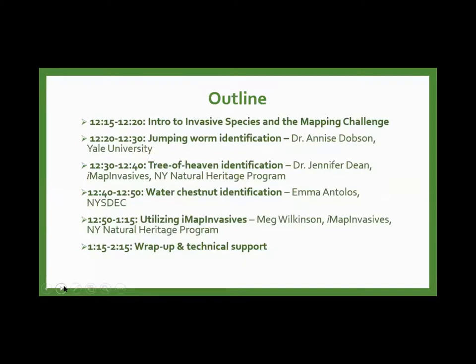Here's a basic outline of today. We're going to do a little intro, followed by jumping worm identification, then tree of heaven identification, followed by water chestnut, and then around 12:50 we're going to talk about how to utilize IMAP Invasives. Then we'll do a wrap-up and technical support answering any questions you might have.